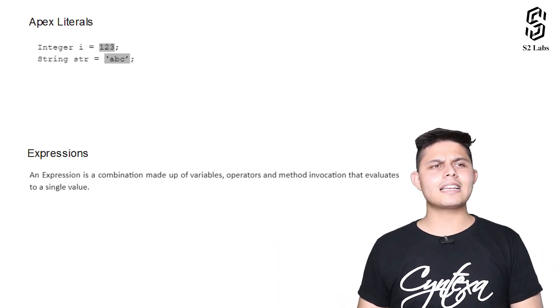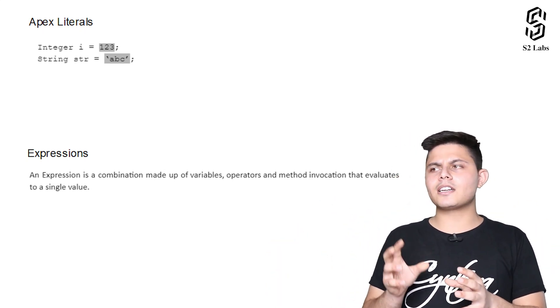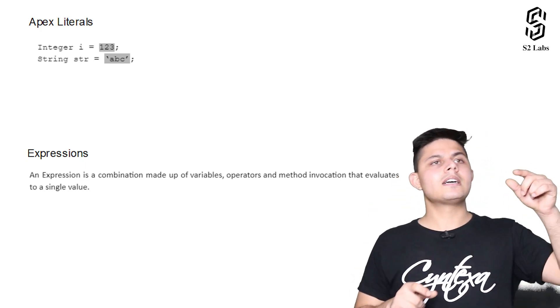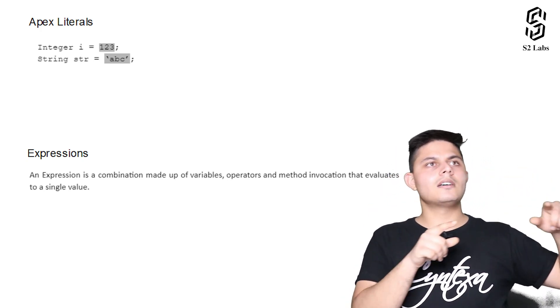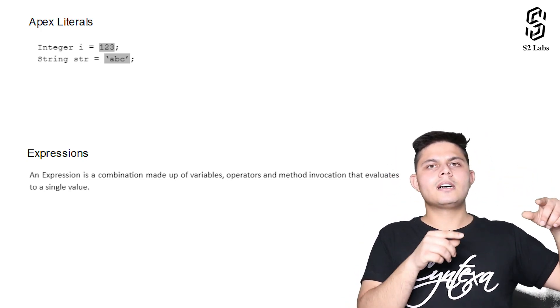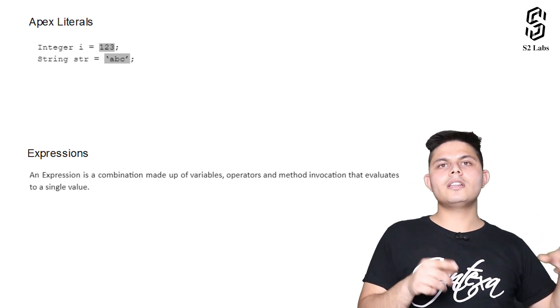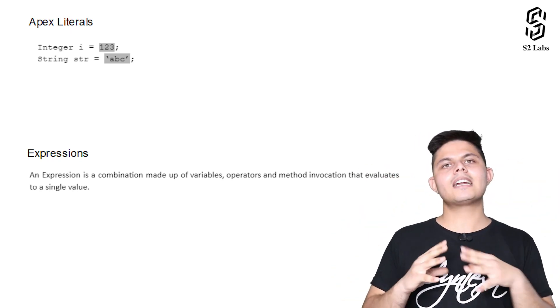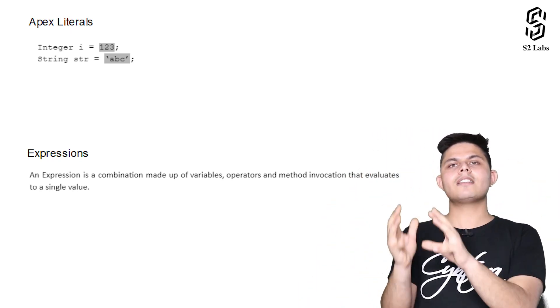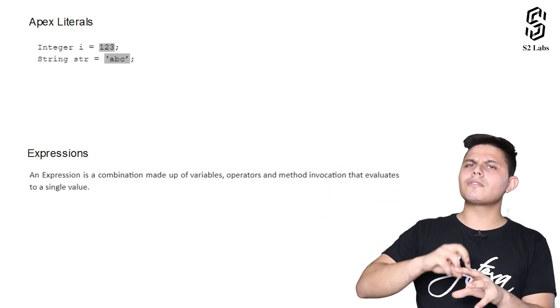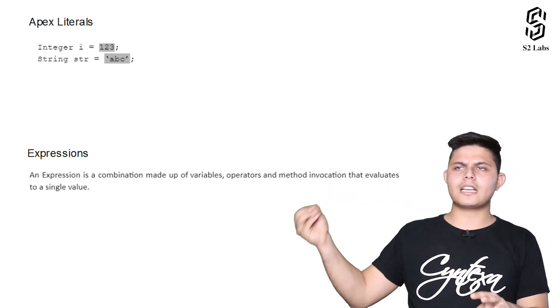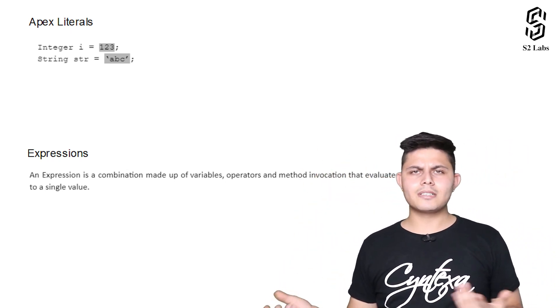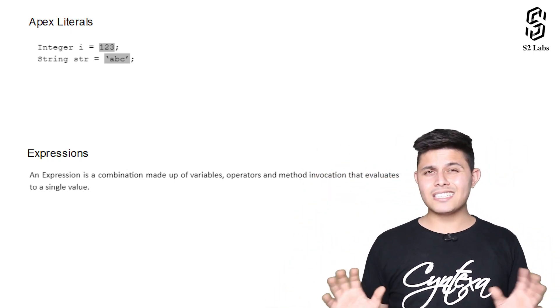What I mean by that is, let's say there is something written down as a plus b plus math.random. This whole thing will be considered as an expression which will evaluate to a single value, which you can use somewhere else or assign later on to a particular variable.